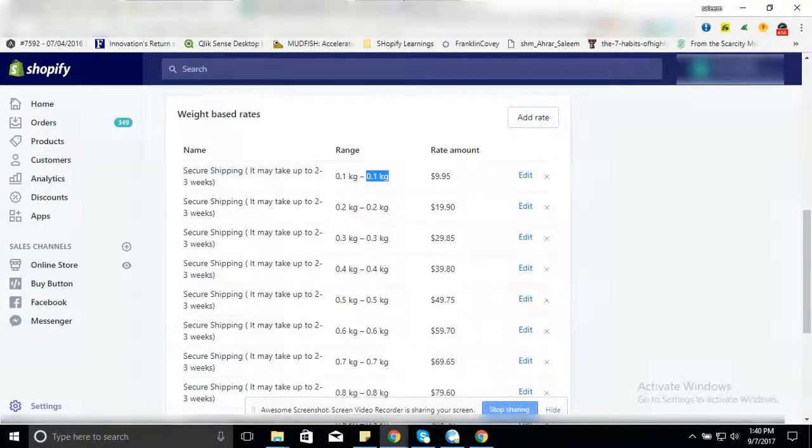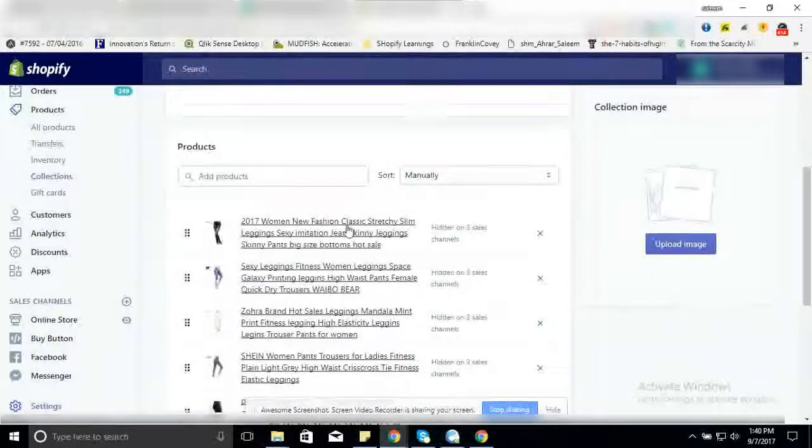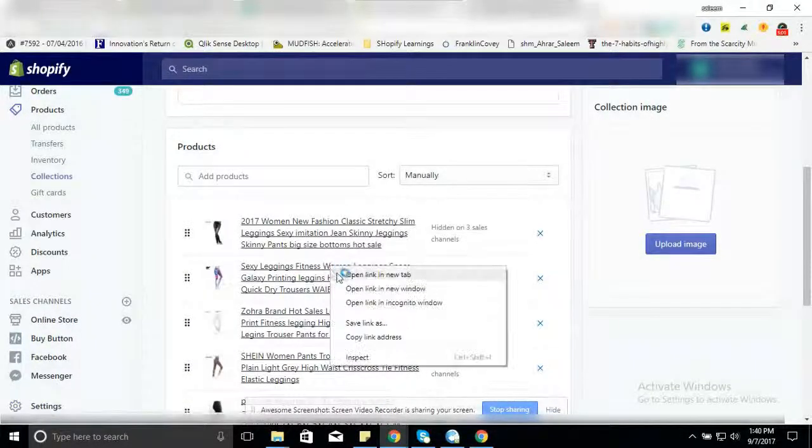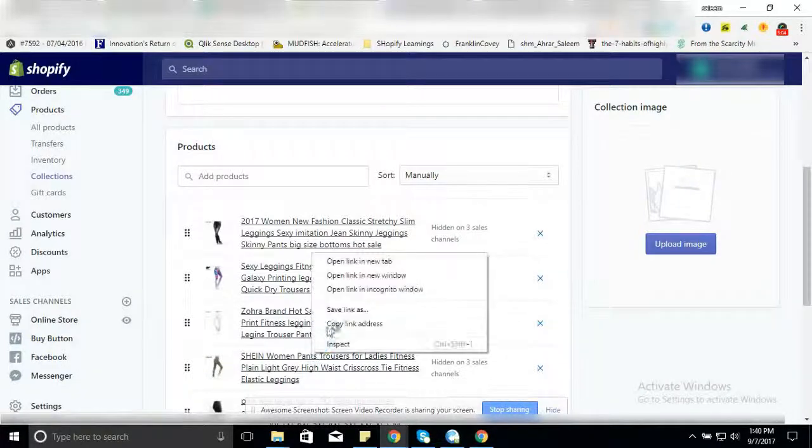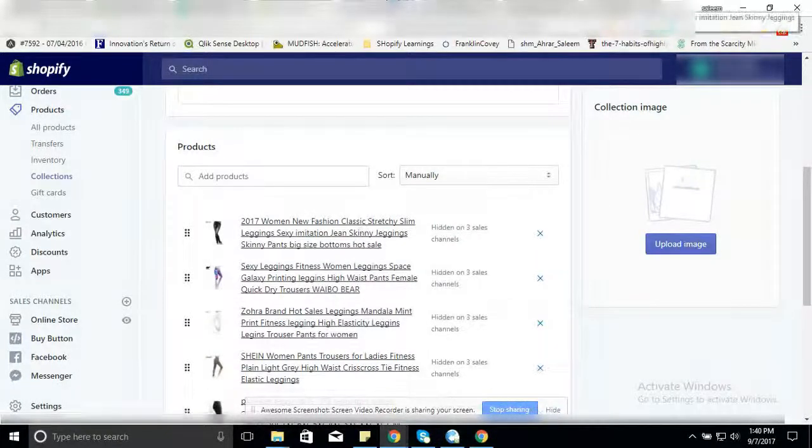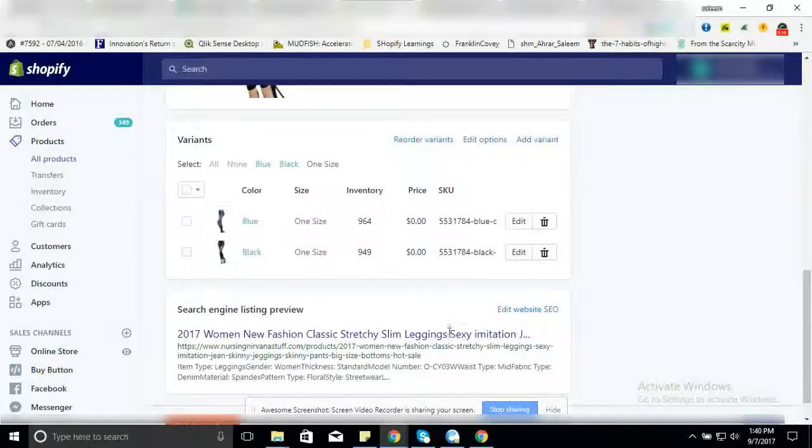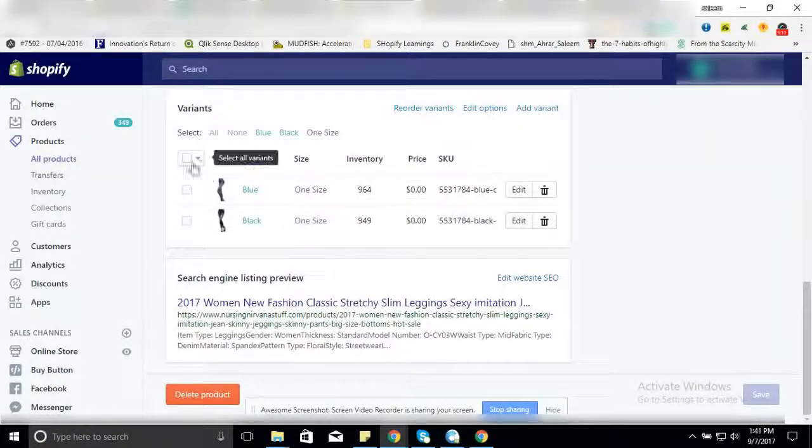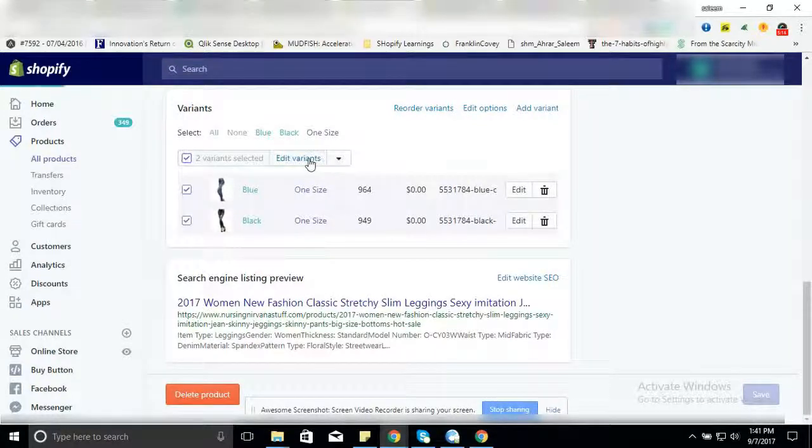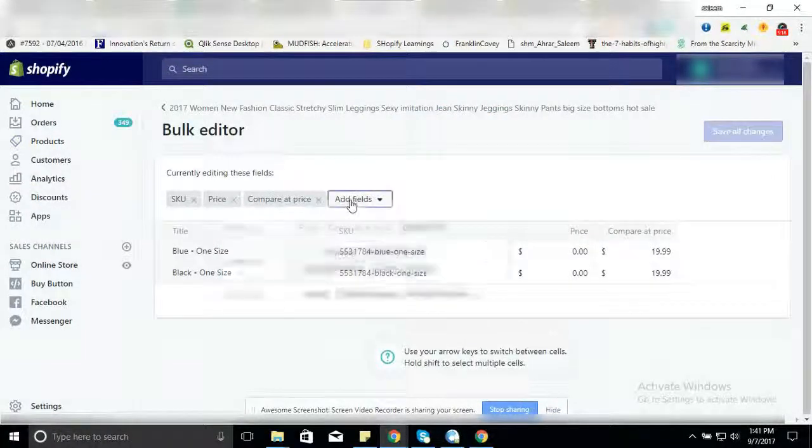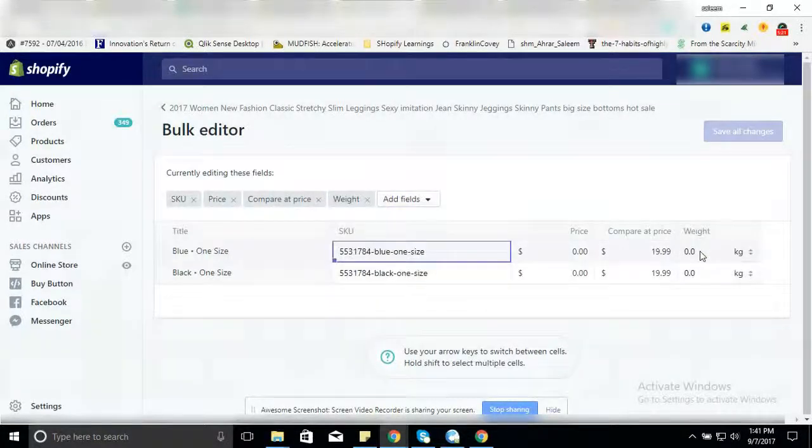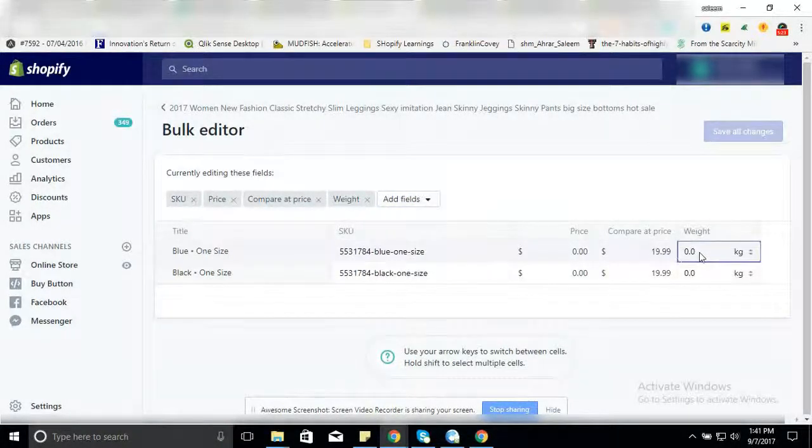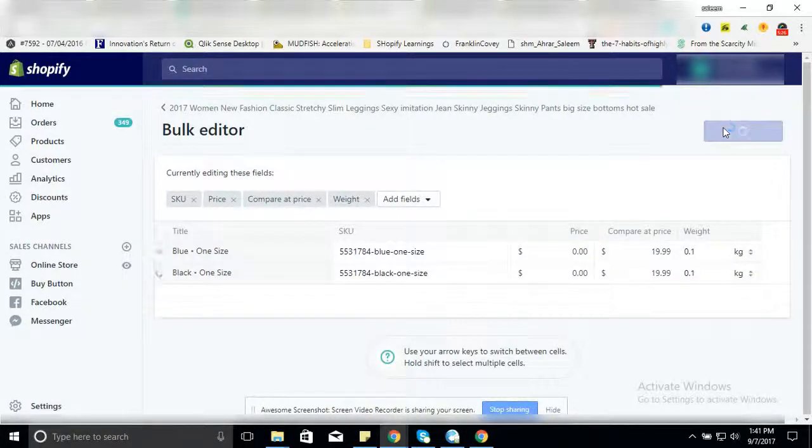Go to your collection, go to your product pages. These are dummy products just to guide you guys. Click edit variants, click on add fields, select weight, open one, and save all changes.